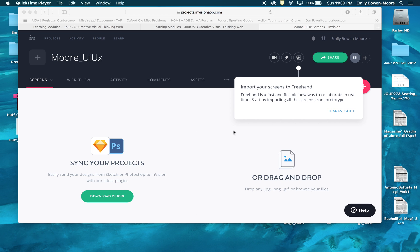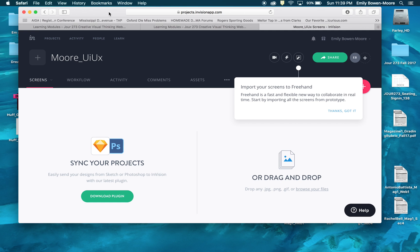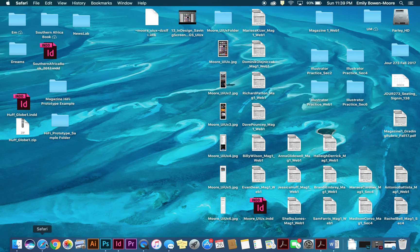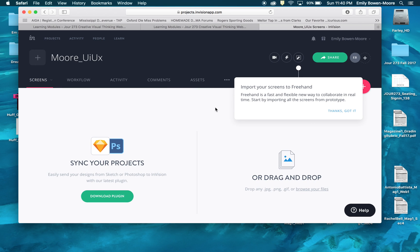This is for the UI UX or the second part of the magazine project for Journalism 273 here at the Meek School of Journalism and New Media. And we have saved our screens here to our desktop in the previous video.